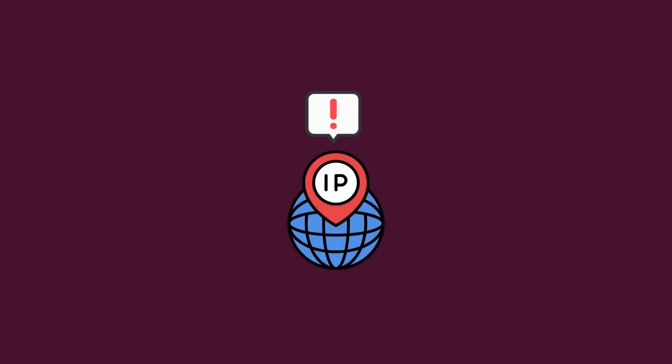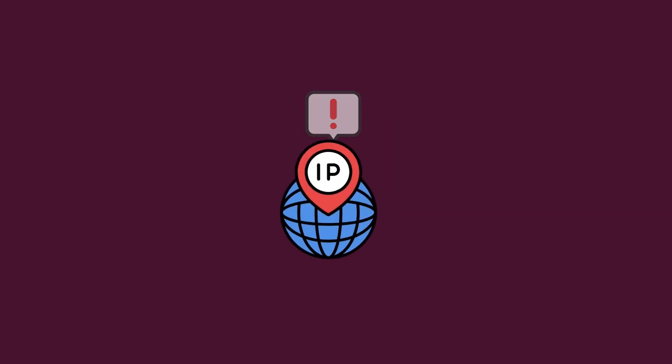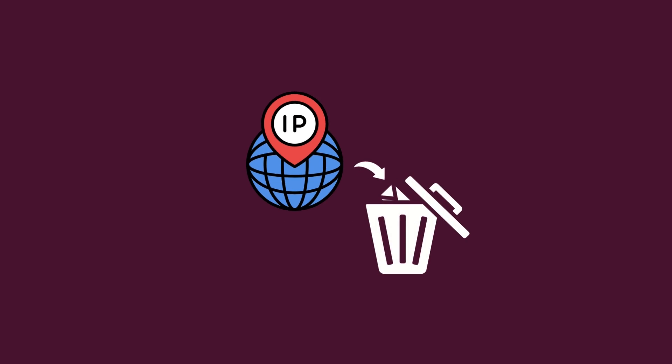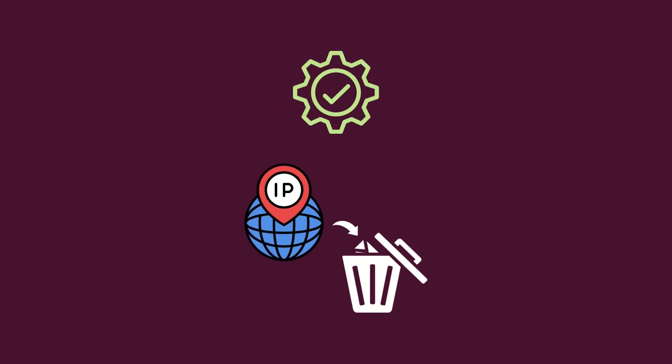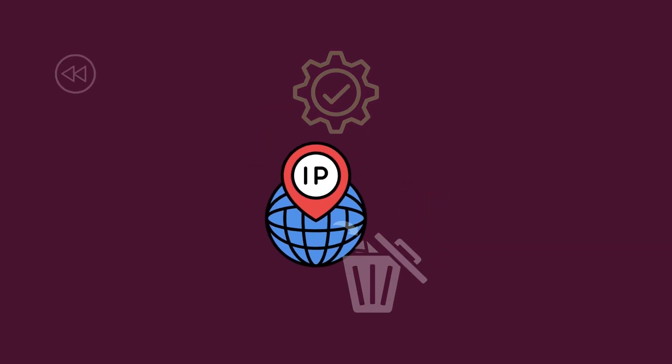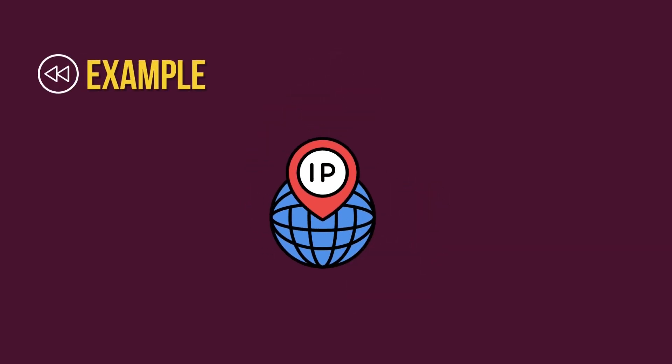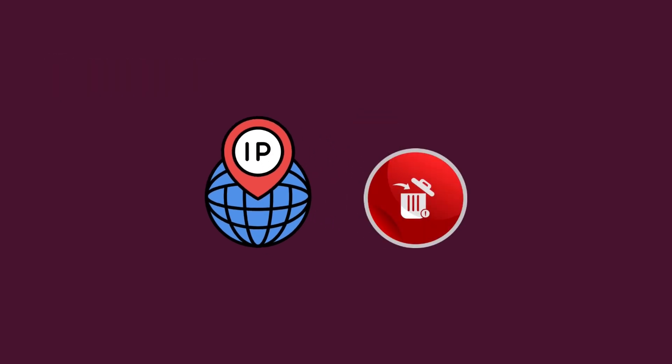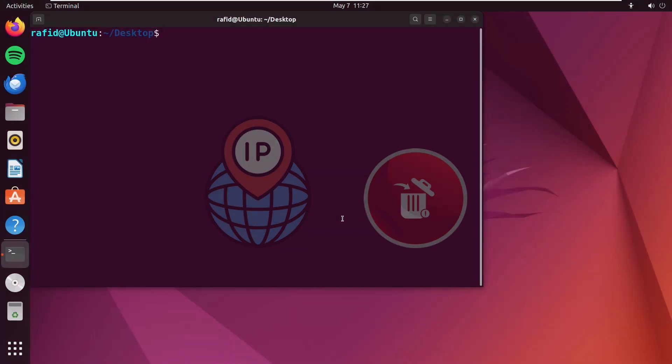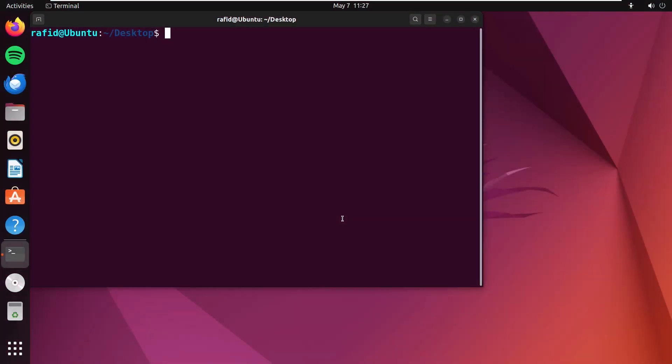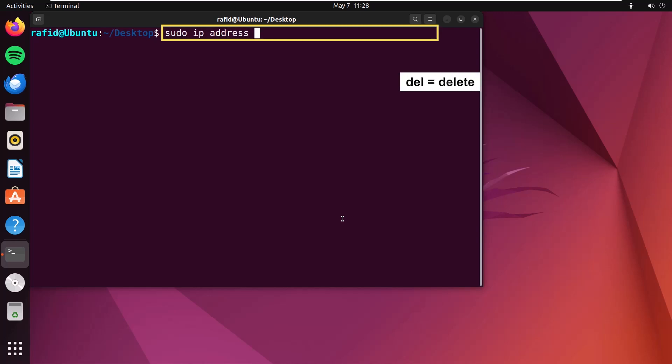Accidentally added an IP address? Don't worry, removing an IP address is just as simple. In the previous example, I've shown you how to add it. Now, I'll show how to delete it. In the terminal, on the command prompt, just type sudo ip address del. Here, del is for deleting.